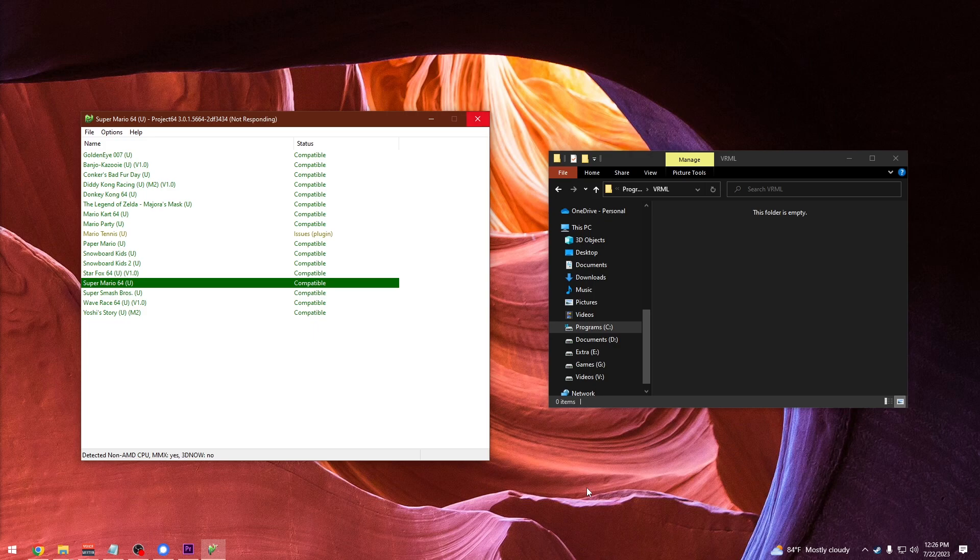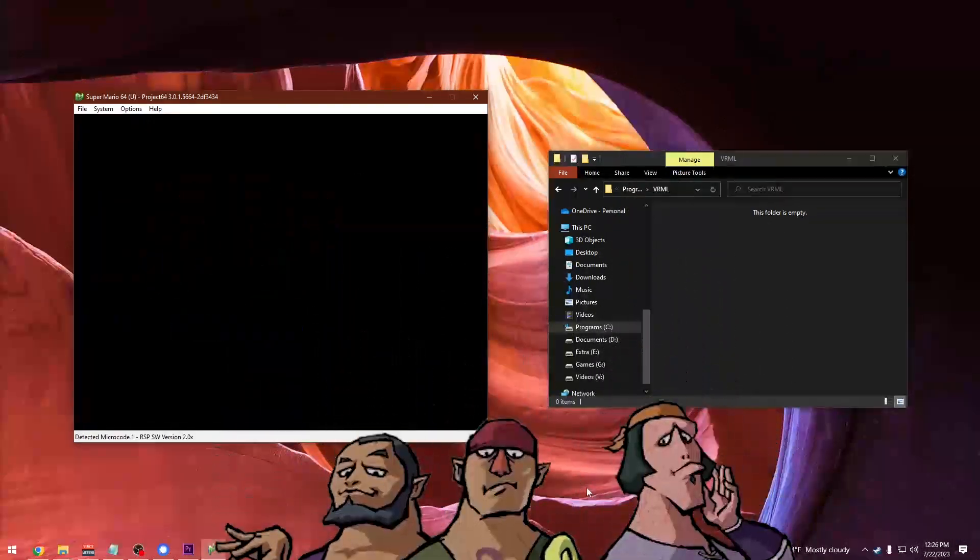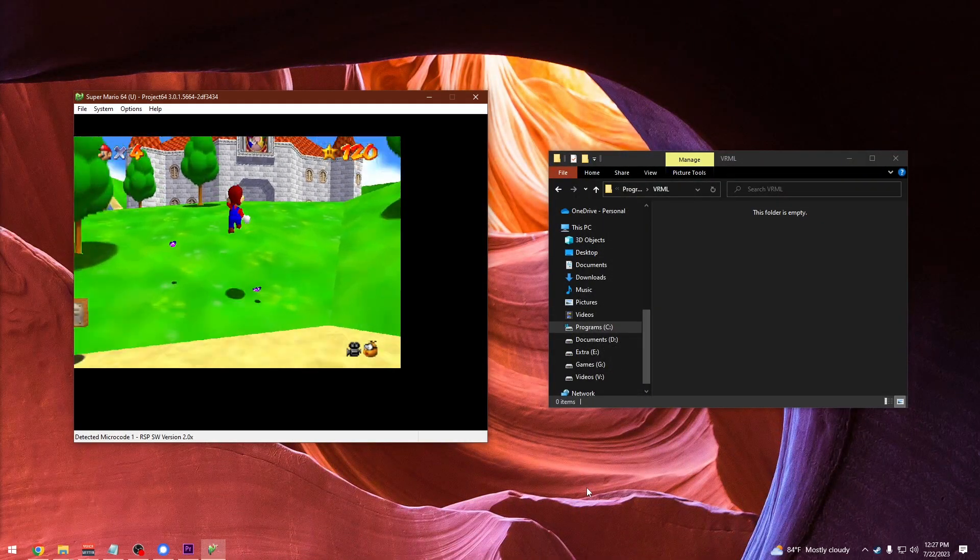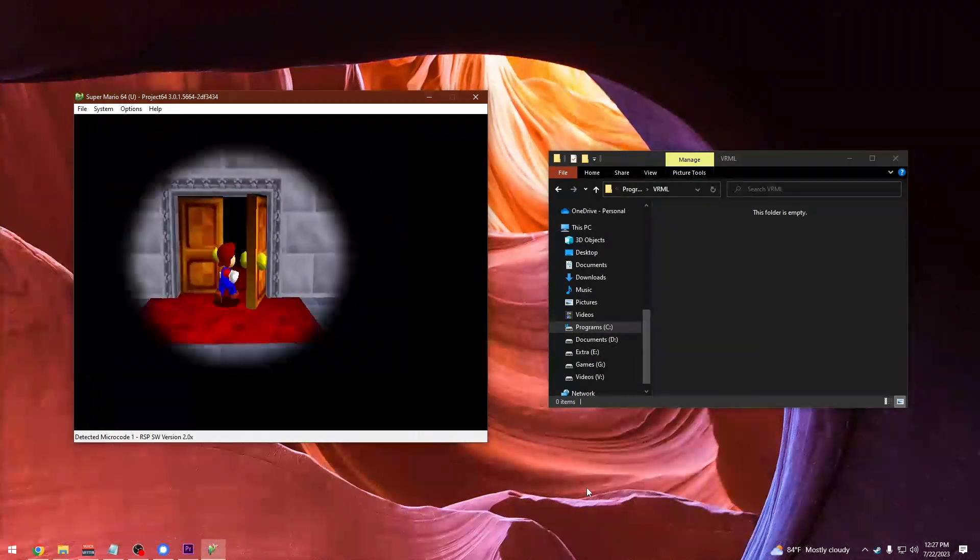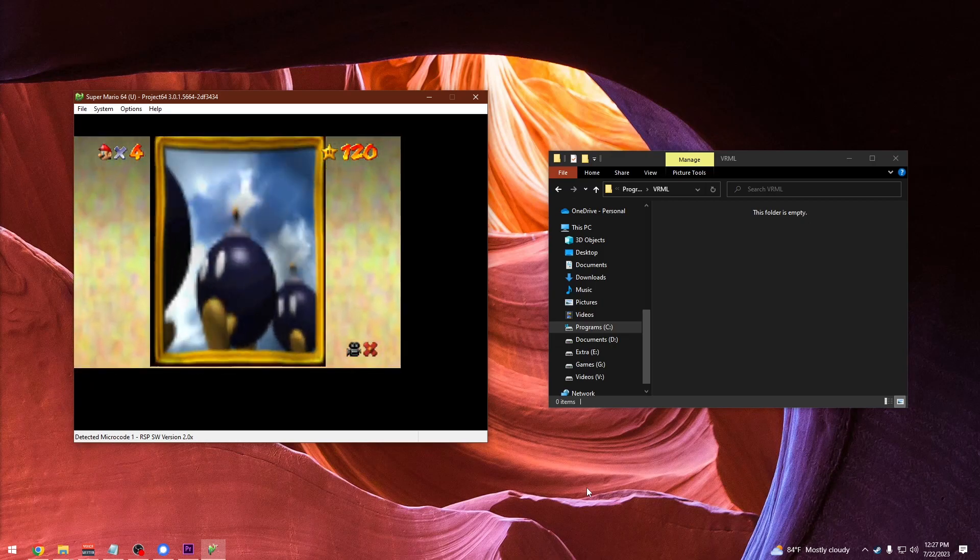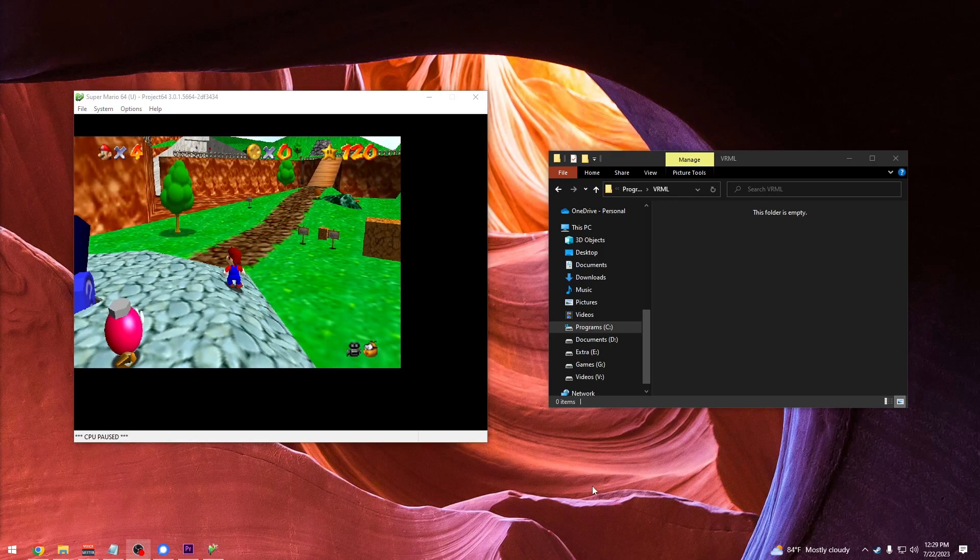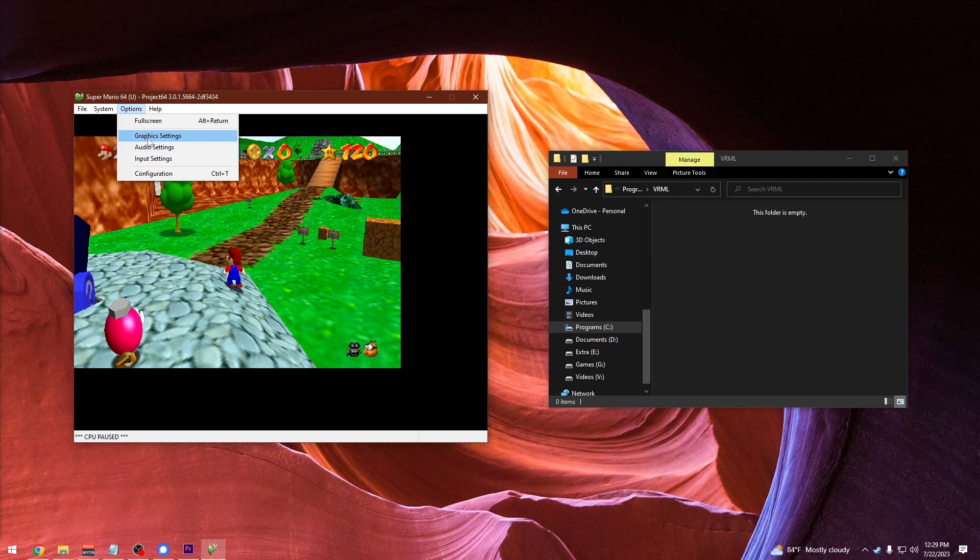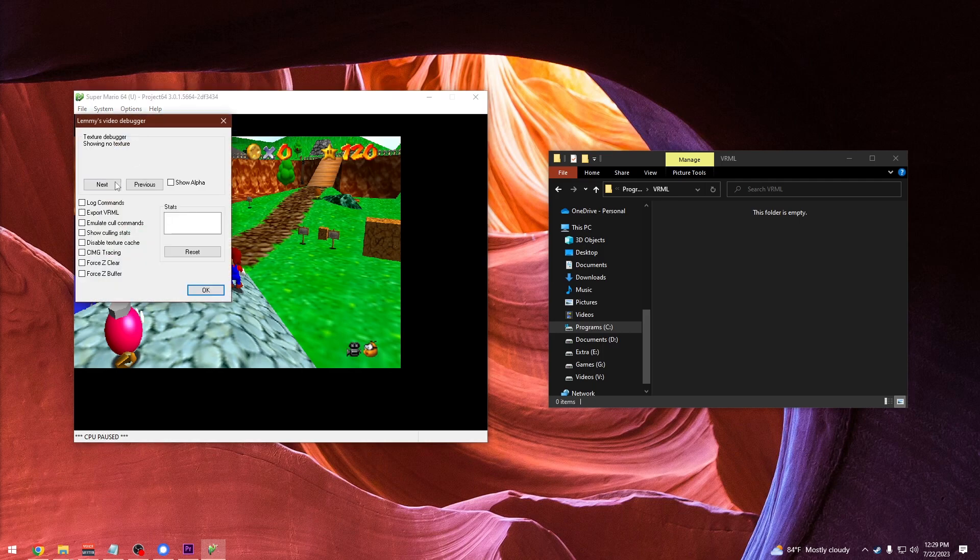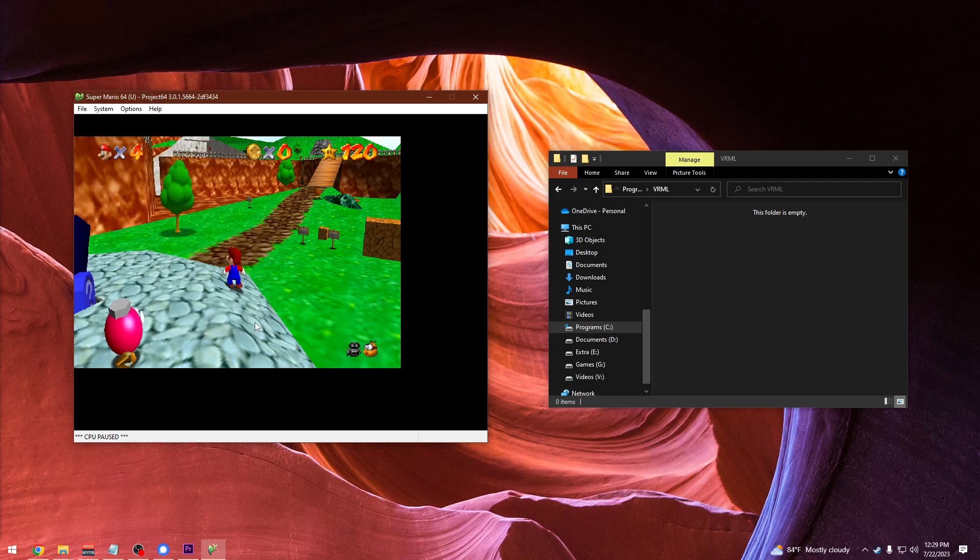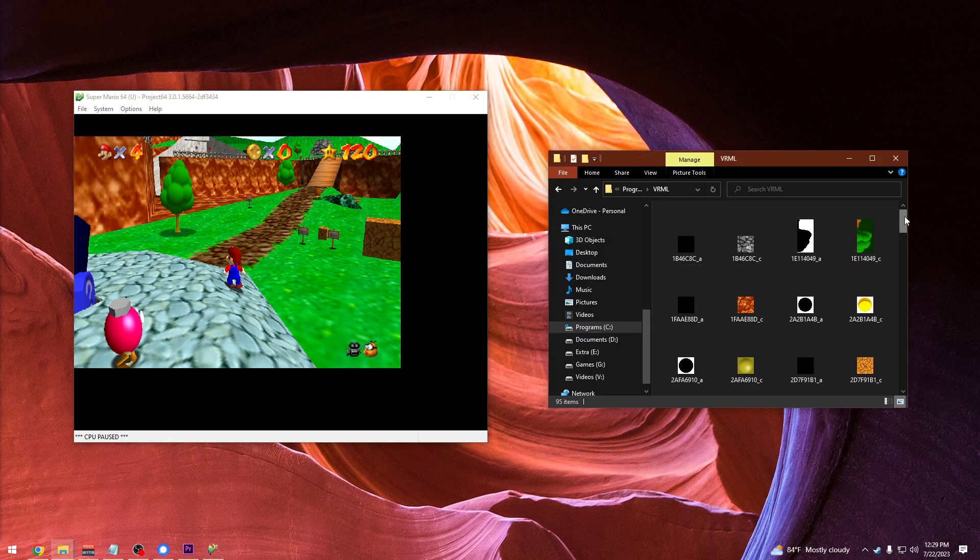Now go back to Project 64 and open up your legally obtained ROM. Then you're going to go to the area that you want to rip. Once you're at the area you want to capture, you're going to pause the emulator with F2. Then you're going to go into the options and graphics settings and check off the export to VRML box. Now what you do here is pretty important. You're going to unpause it and then pause it right back again immediately so that it only advances like a frame.